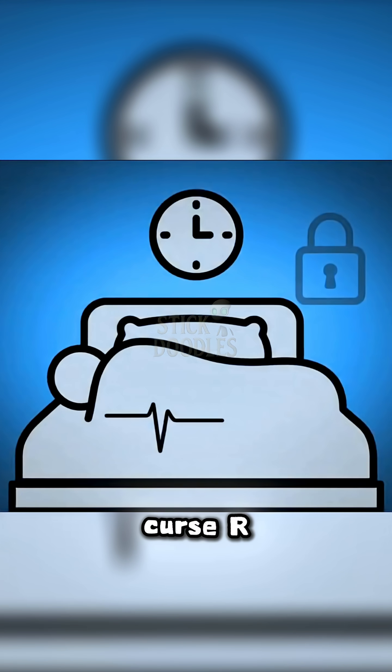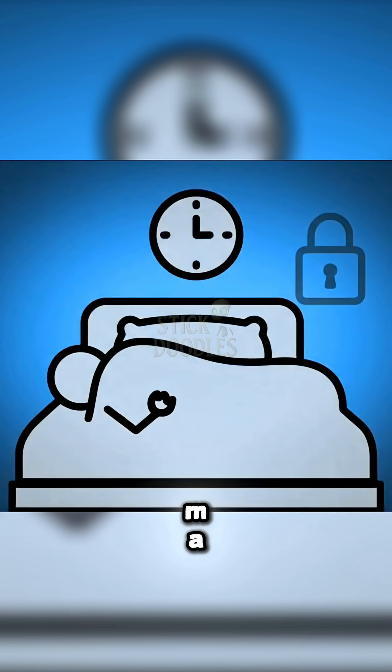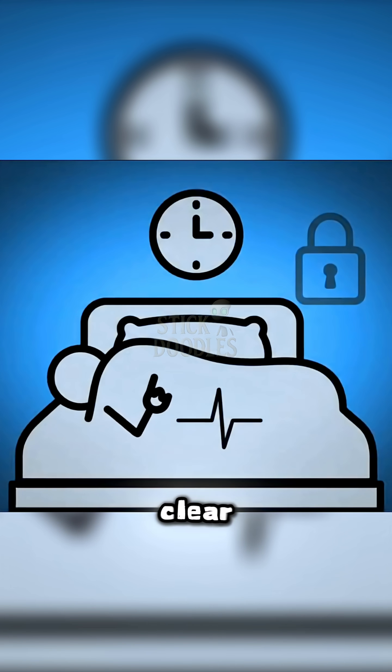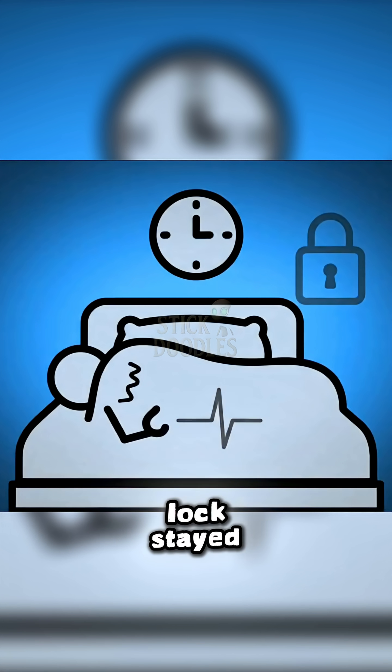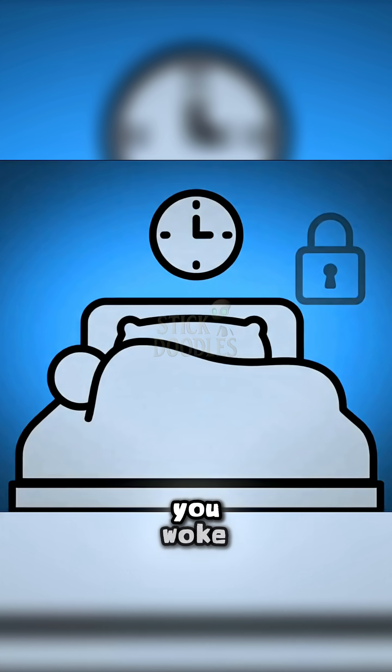Not a curse. REM atonia. The dream lock stayed on. You woke up too early.